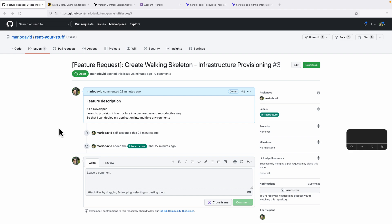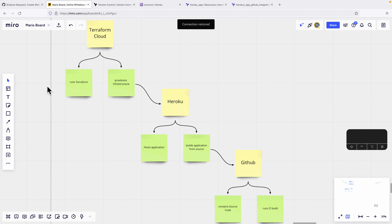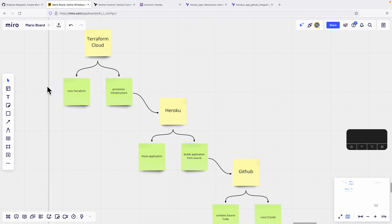For the infrastructure provisioning I will use Terraform and Terraform Cloud. For those of you who are not aware of what Terraform is, I will briefly try to explain. Generally speaking, Terraform is a mechanism where you put into a file a particular definition of how your infrastructure should look like — and infrastructure can be applications, databases, credentials, DNS entries, or whatever.